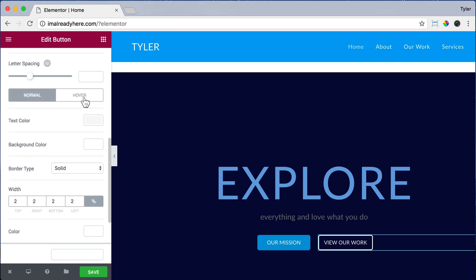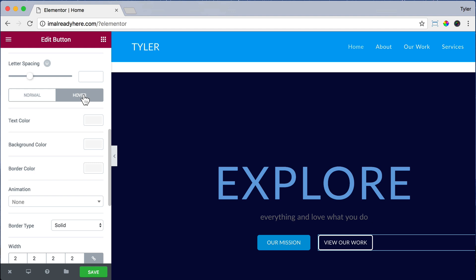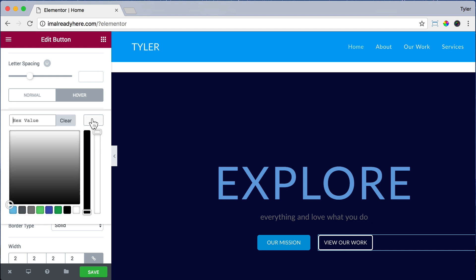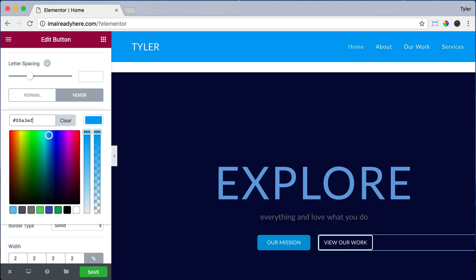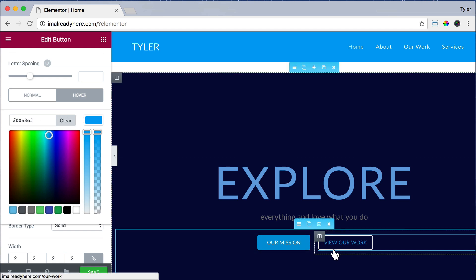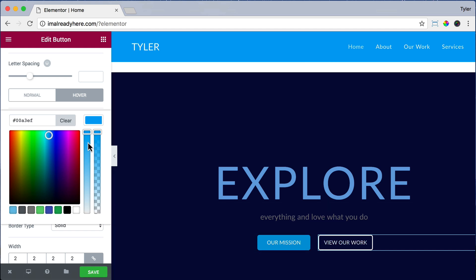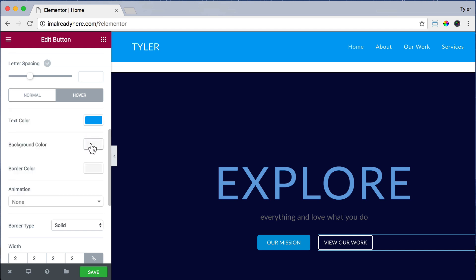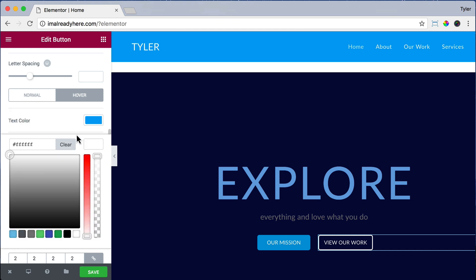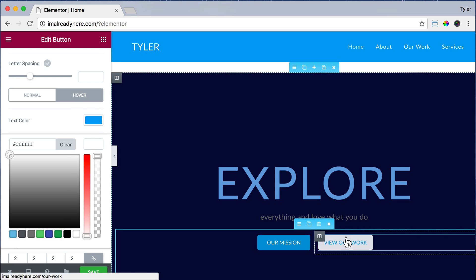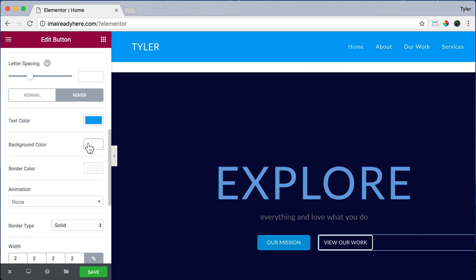Now we can scroll up and click on Hover. What do we want to happen when we hover over this with our mouse? We can click on text color and make it a different color: 00A3EF, sort of a blue. So when we hover over it, it'll turn blue. For background color, let's make it white but not see-through — not transparent. And for border color, we're also going to make it white.